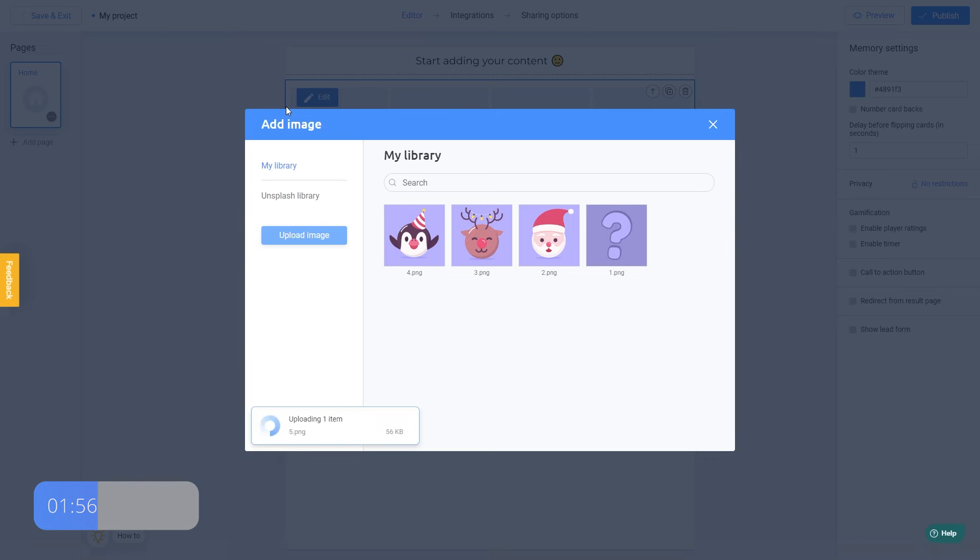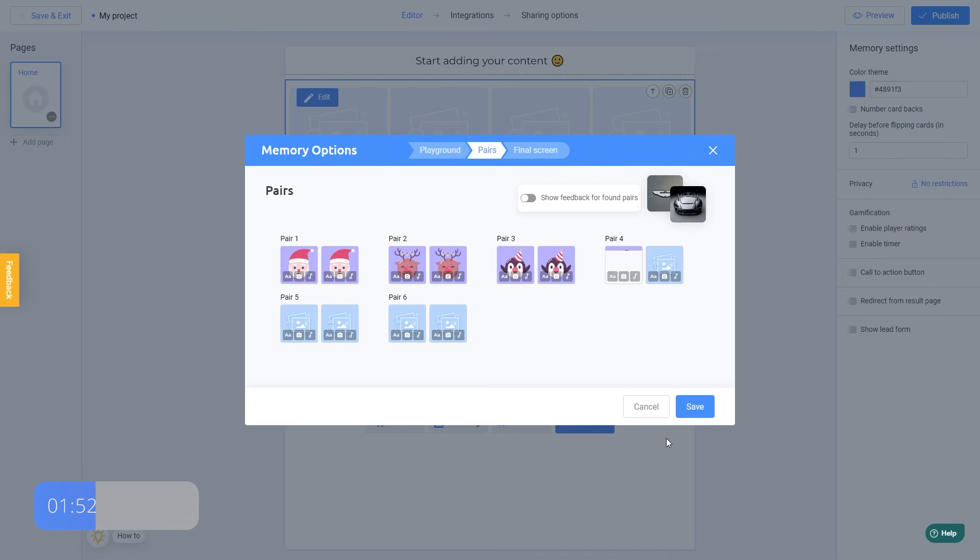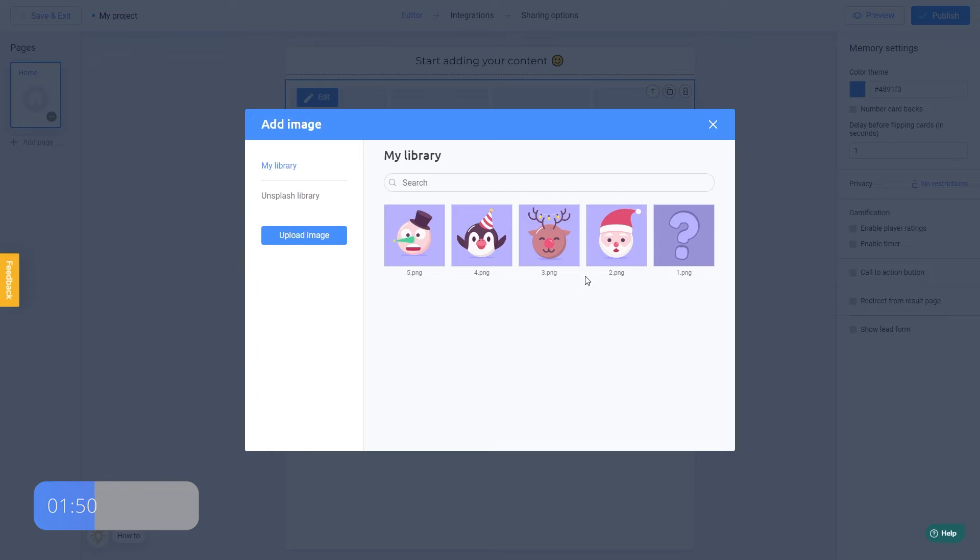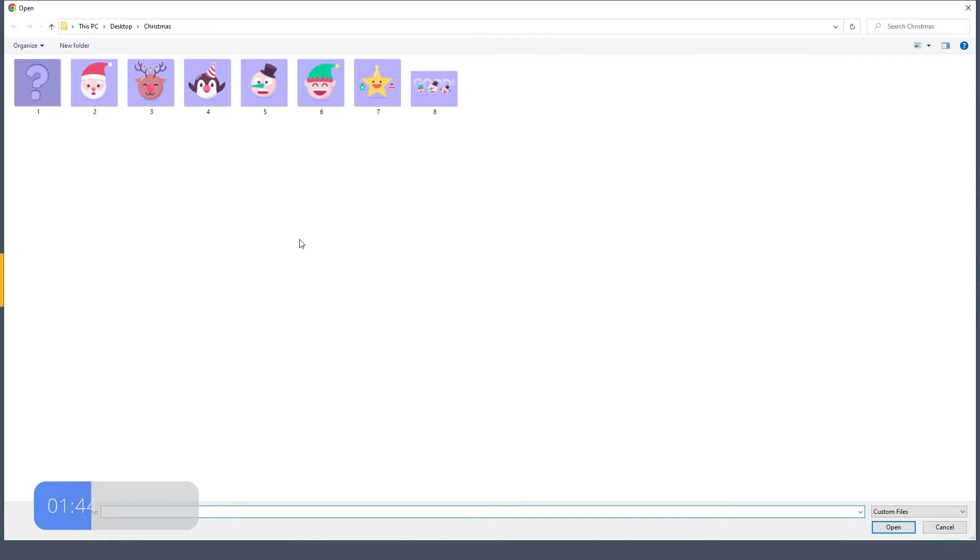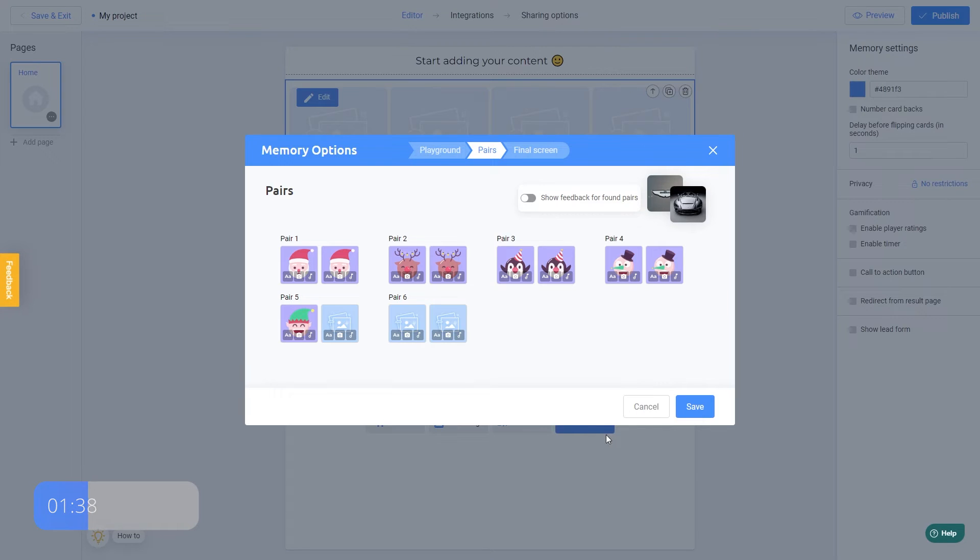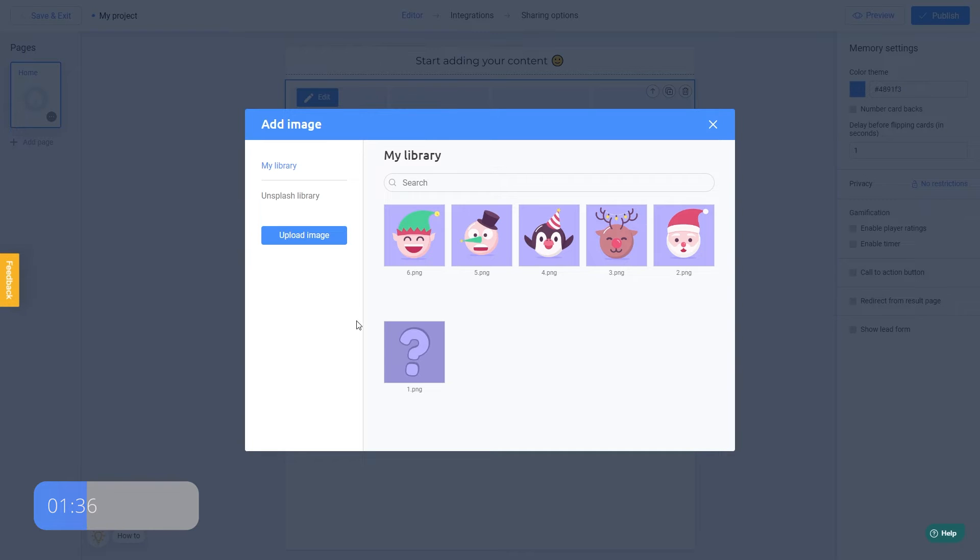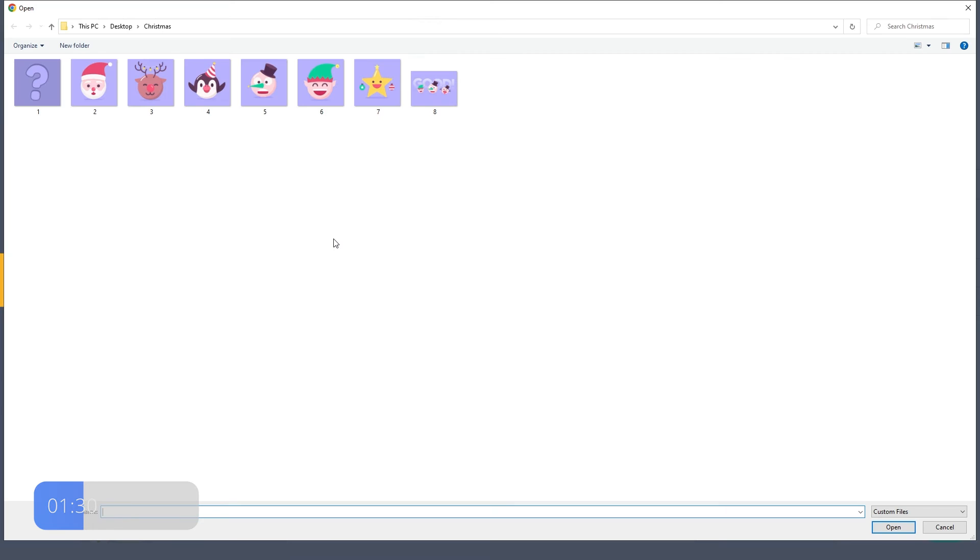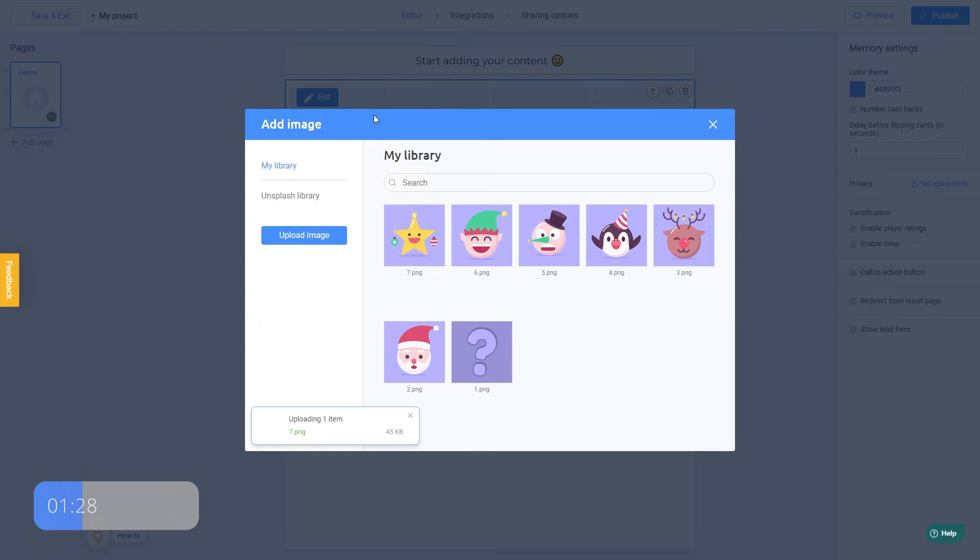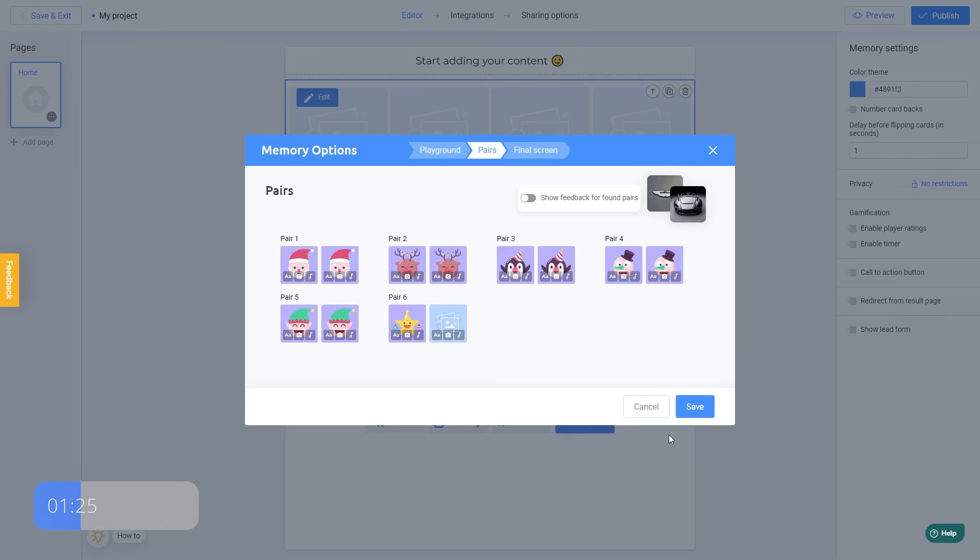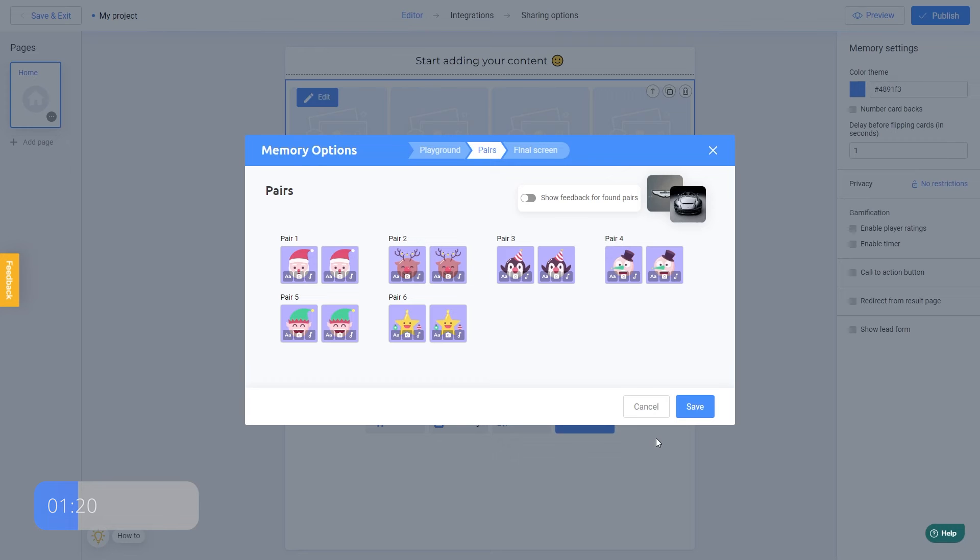Remember that if you don't have any images, you can easily find them in a built-in photo library. It's done. Very simple, right?